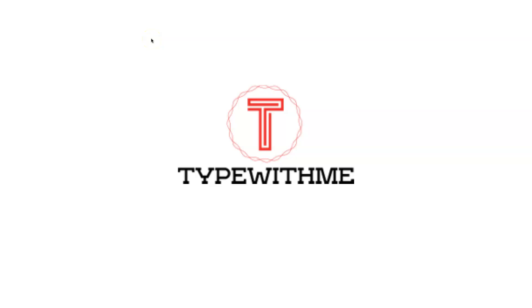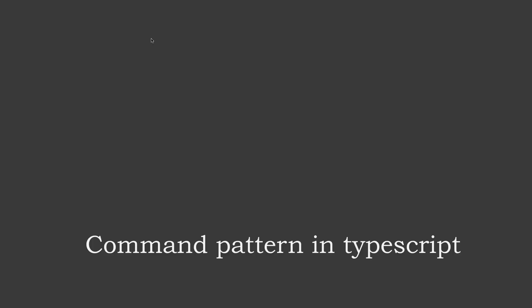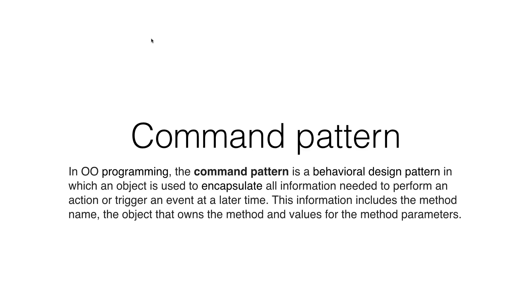Hi and welcome to another type with me. In this week's episode, I want to talk about command pattern in TypeScript. Design patterns are very important to know, so that's why I also create some videos around design patterns.